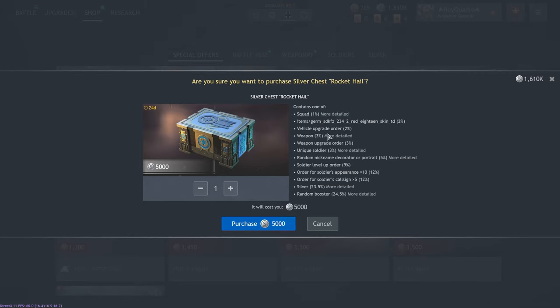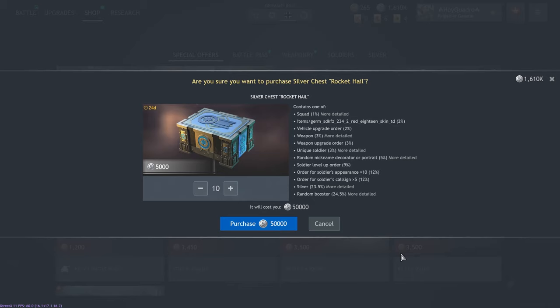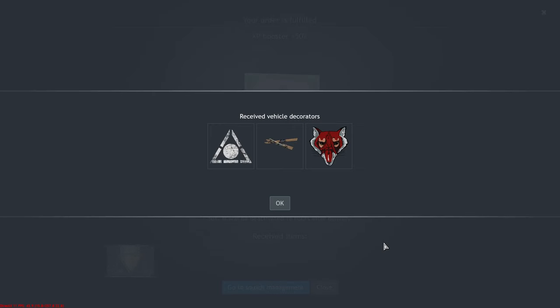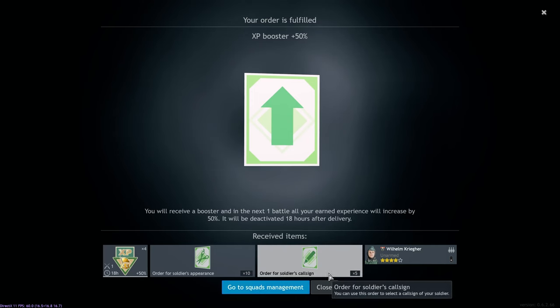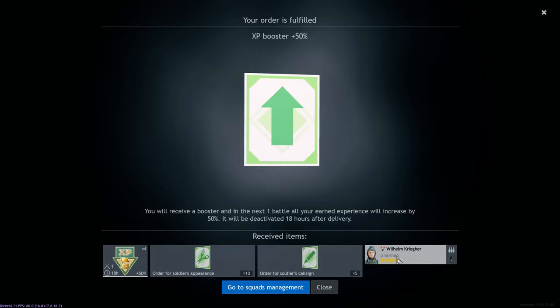Whatever. This is a weapon, weapon upgrade order, unique soldier, soldier level up. So yeah, these are not that great of odds. I feel like this should maybe be more like 2%, but it is a veterans box for a reason. So let's just open 10 of these and see what we get.